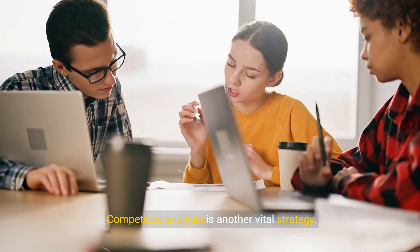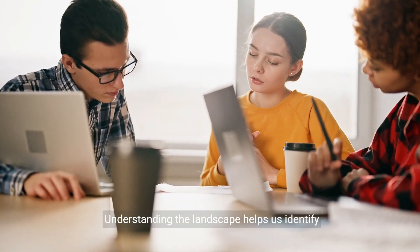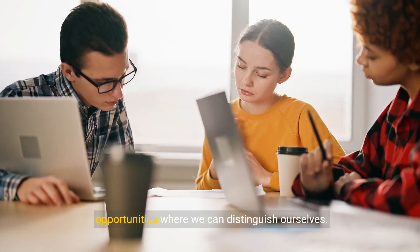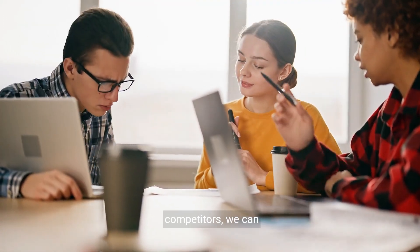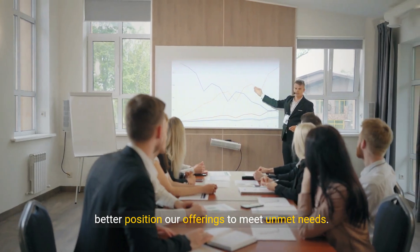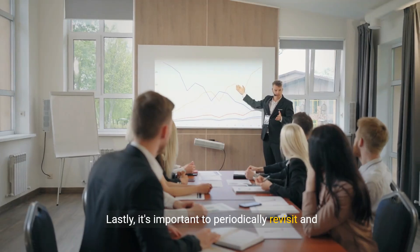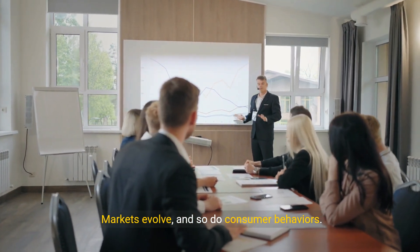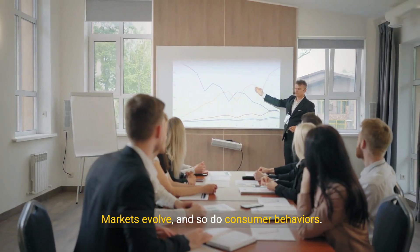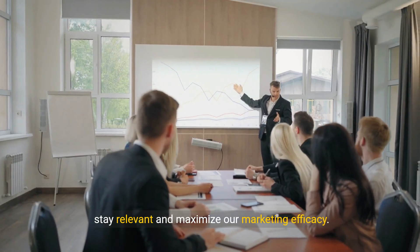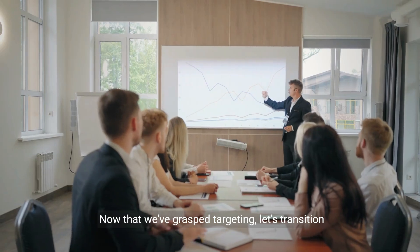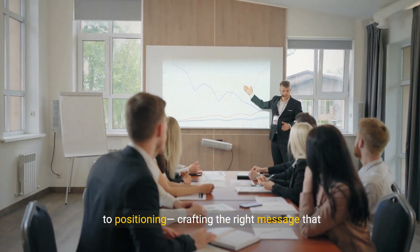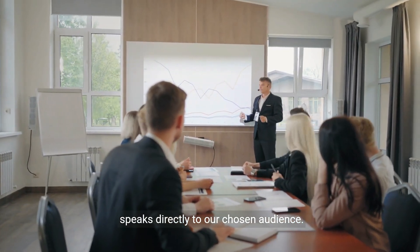Competitive analysis is another vital strategy. Understanding the landscape helps us identify opportunities where we can distinguish ourselves. By assessing the strengths and weaknesses of our competitors, we can better position our offerings to meet unmet needs. Lastly, it's important to periodically revisit and refine our targeting strategy. Markets evolve, and so do consumer behaviors. Continuous monitoring and adjustment allow us to stay relevant and maximize our marketing efficacy. Now that we've grasped targeting, let's transition to positioning, crafting the right message that speaks directly to our chosen audience.